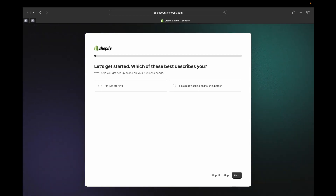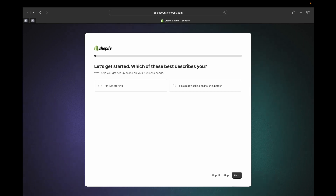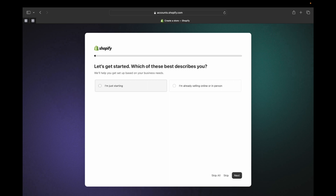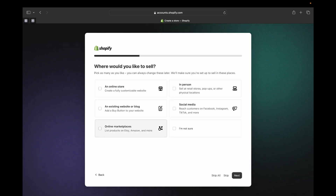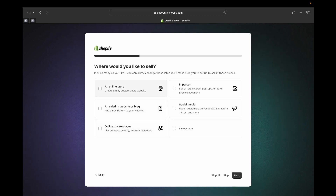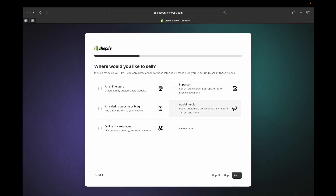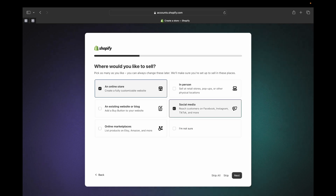On the next page, this is where you're going to tell Shopify more about your business so Shopify can help you customize your store in the best way and recommend things that will be helpful for your business journey. It's actually optional — you can click 'Skip All' — but if you're a beginner I recommend you utilize this. You can click here if you're just getting started or if you're already selling online or in person. Then you'll tell Shopify where you'd like to sell your product: online, in person, social media, existing website, or online marketplace.